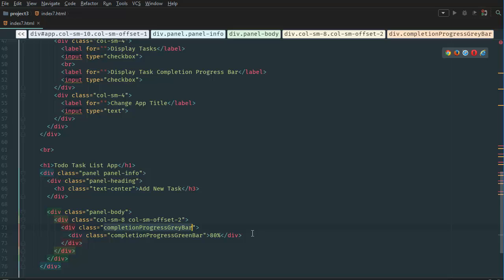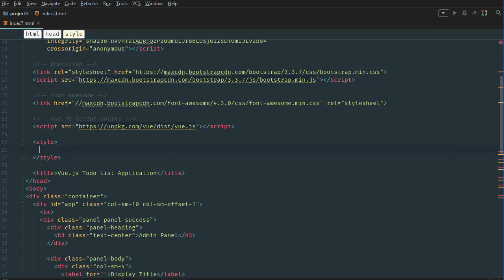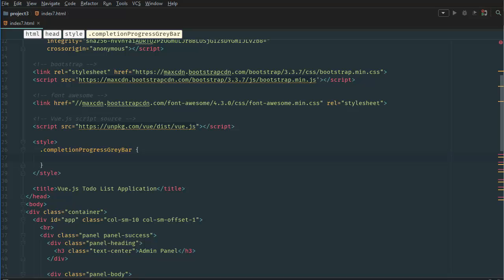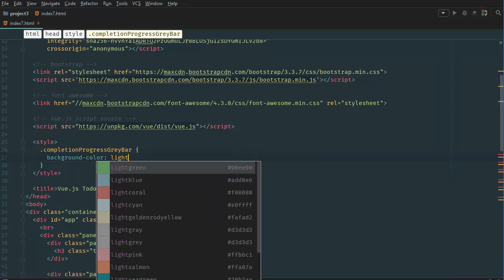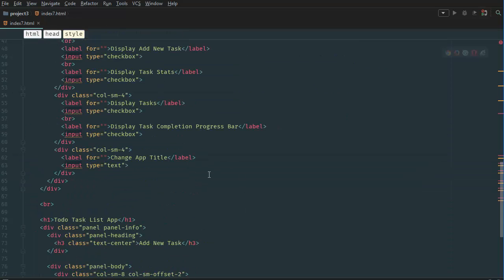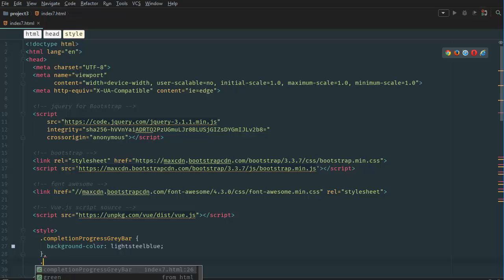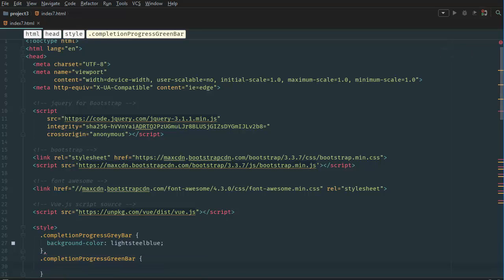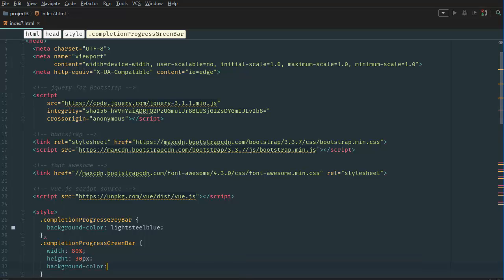We're going to take this class and go to the top to create a custom style. In the style block we'll target the completion-progress-gray-bar class and give it a background color of light steel blue. Then we'll copy the completion-progress-green-bar class, go back up, and give it a width of 80 percent, a height of 30 pixels, and a background color of lime green.